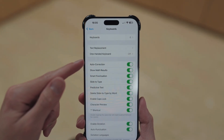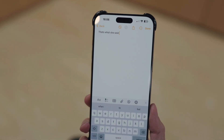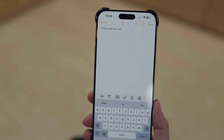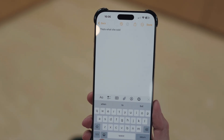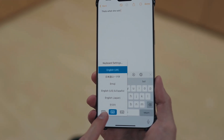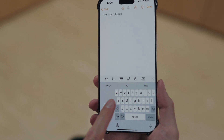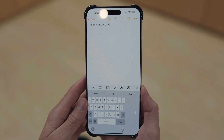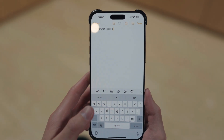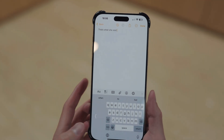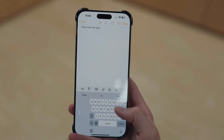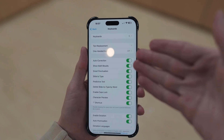Next, you're going to see One Handed Mode. You can also easily access it by holding down the globe or the emoji face. That shifts the keyboard to the left, that shifts it to the right, and that puts it back. Very nice, especially if you're on the toilet and you're like, hey, I'm typing one-handed.